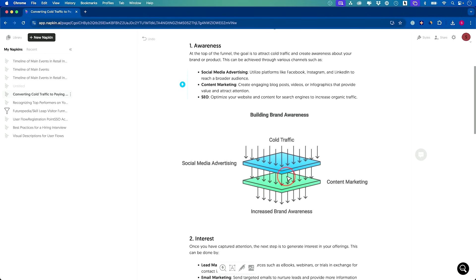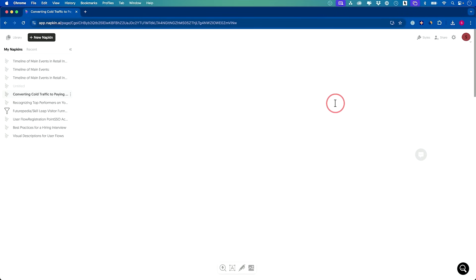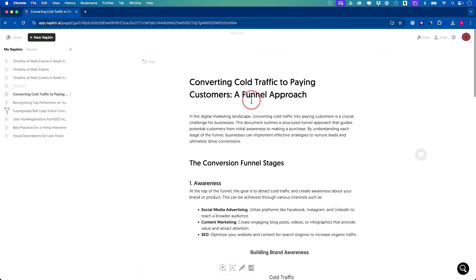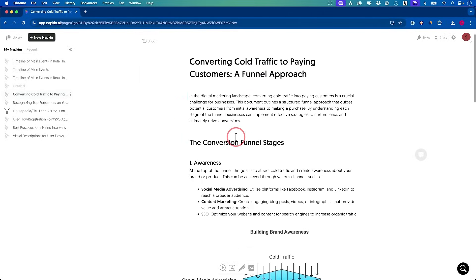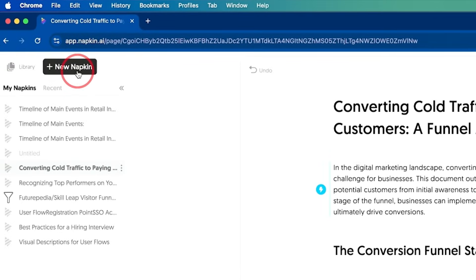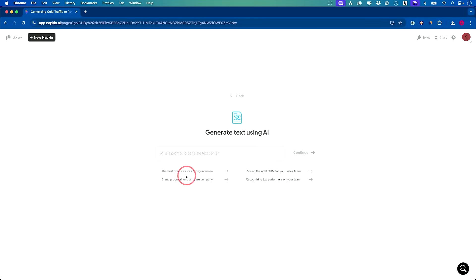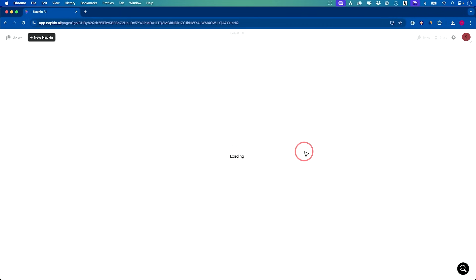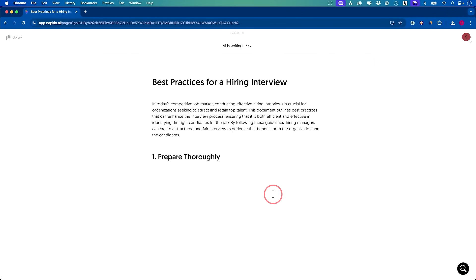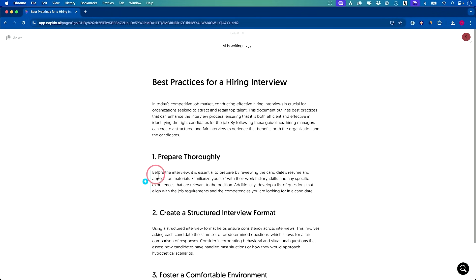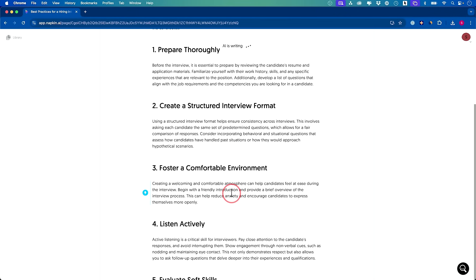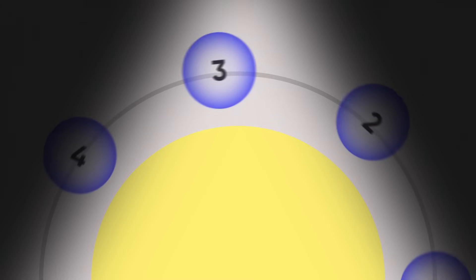You could share this document. You don't have to actually download these. With Napkin, it also does the writing for you. If you create a new napkin, you could just start here, draft with AI and type in an idea. For example, I'll just choose this one, best practice for hiring interviews. Continue. And it will literally generate the entire thing for you. Then you could select any of the sections or the entire document and create those graphics as you need them.